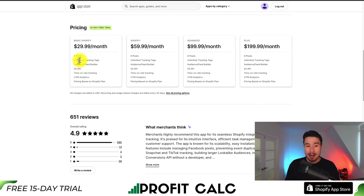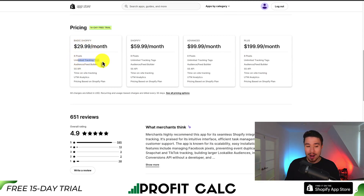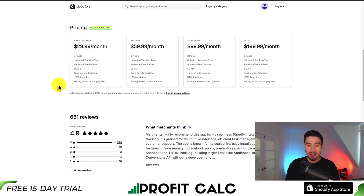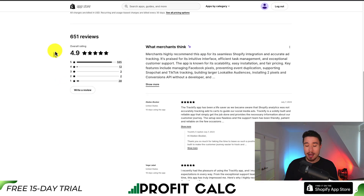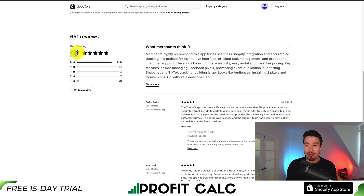It has a free 14-day trial and starts at $29.99 a month for 8 pixels, limited tracking tags, UTM analytics, time on-site tracking, and your server-side API. The cost is going to be based on your Shopify plan. This app has excellent reviews with 4.9 stars and 595 five-star reviews.